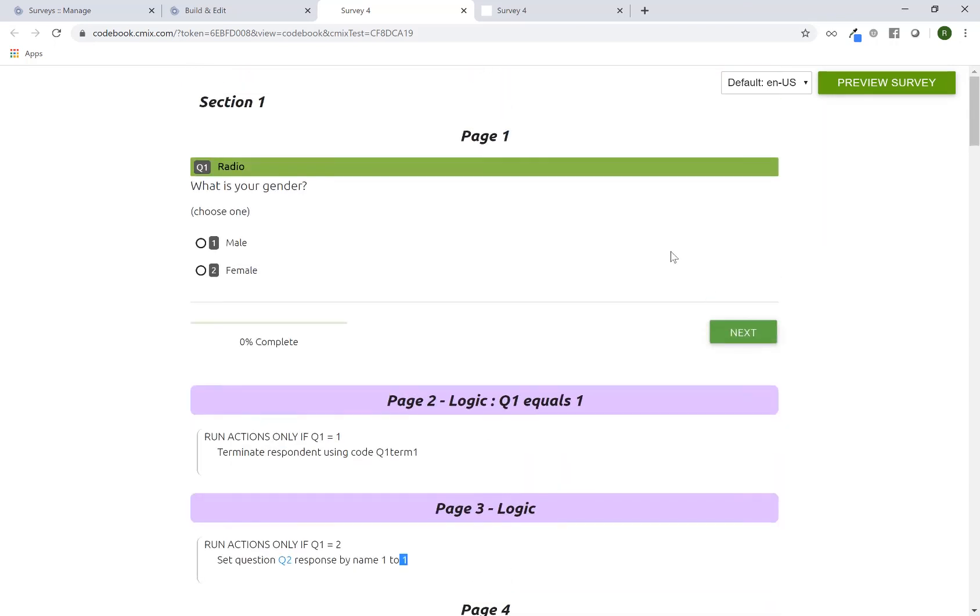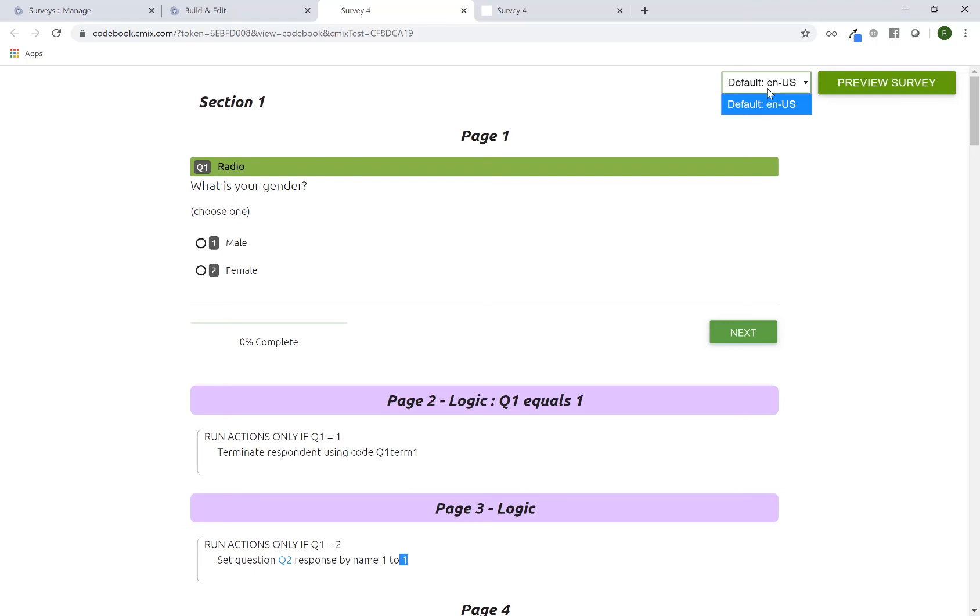The other option you have within the review outline is to review any other languages or locales that might have been set up, so in theory, if I had programmed the survey also in Portuguese, I can go in, select the Portuguese version of the survey, and review it in that language.